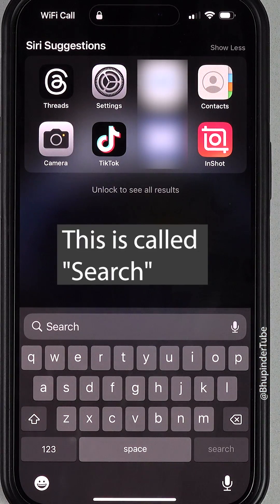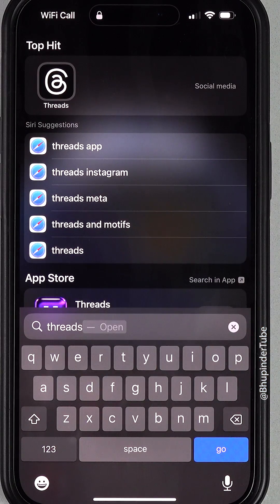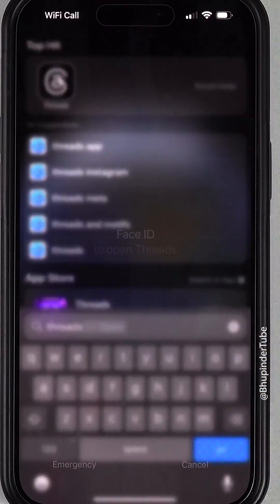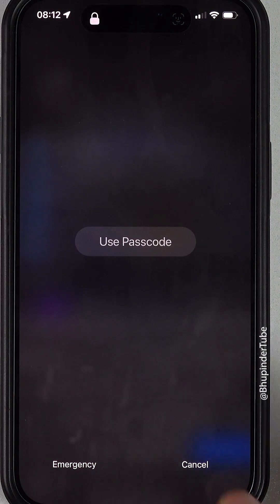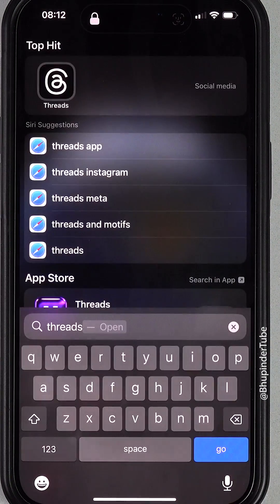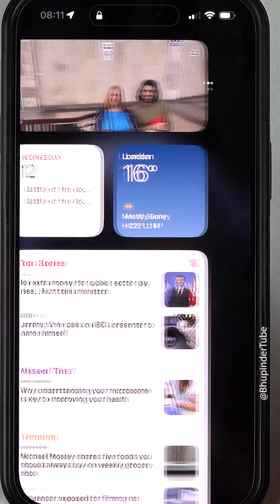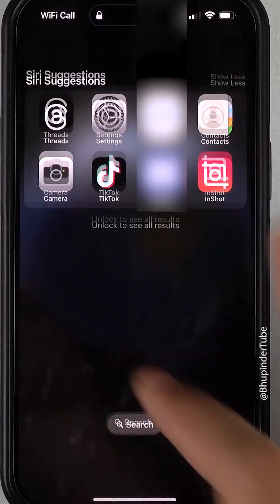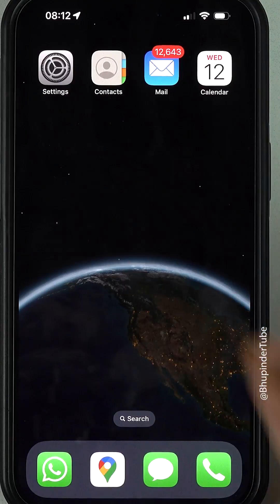You can search anything you want, such as an app called Threads. But if you tap on the app, the iPhone won't open it until you use your passcode or Face ID, so it's pretty much useless. Now if you want to disable swipe right and swipe down when the iPhone is locked, here's how.